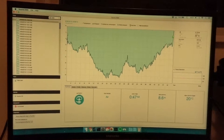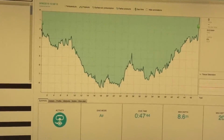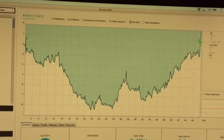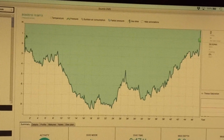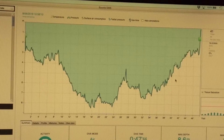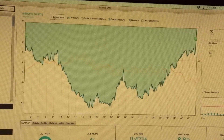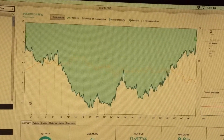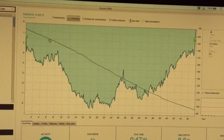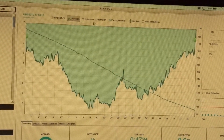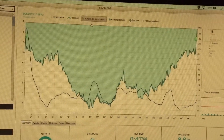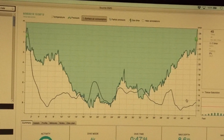You can see here — let me zoom in, I know I should be doing a screencast but I'm lazy — you see your depth, and then you can also overlay the temperature, that's the yellow line. You can see the pressure and how it's dropping, which makes sense. You can also see the air consumption rate, which is cool.